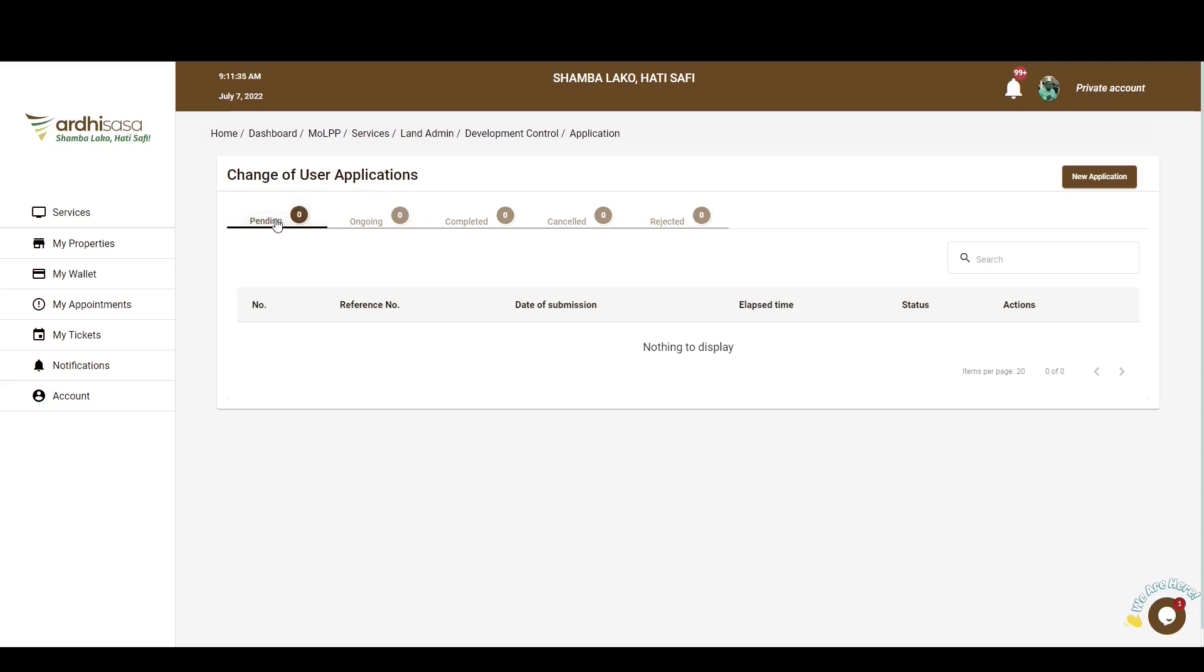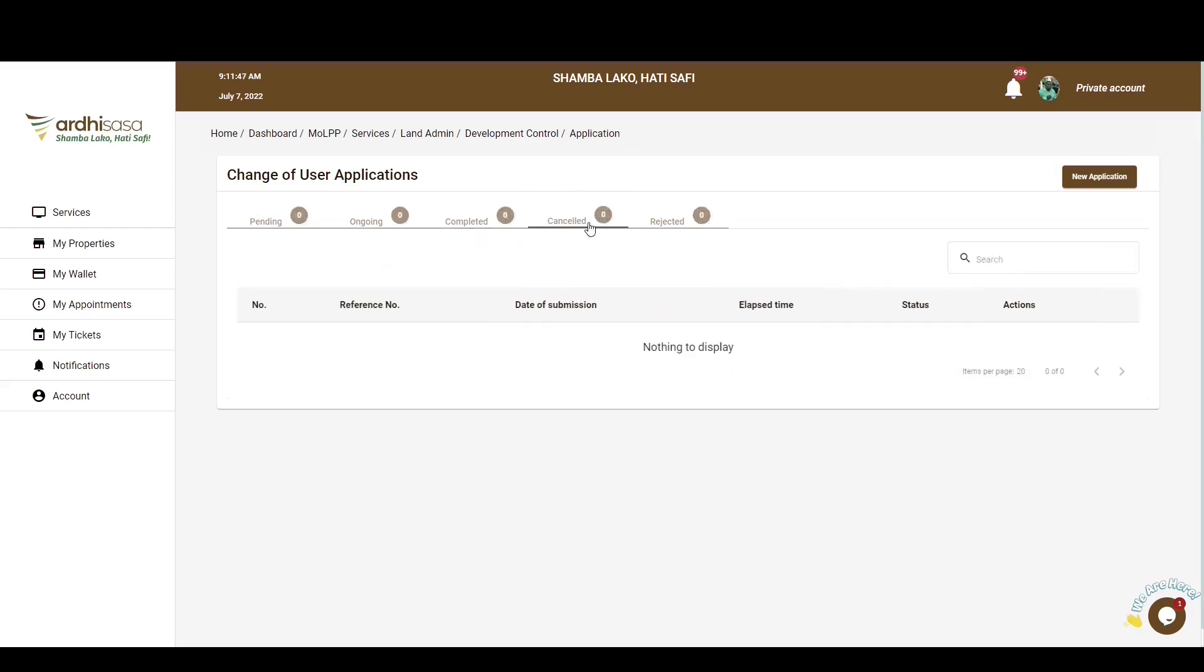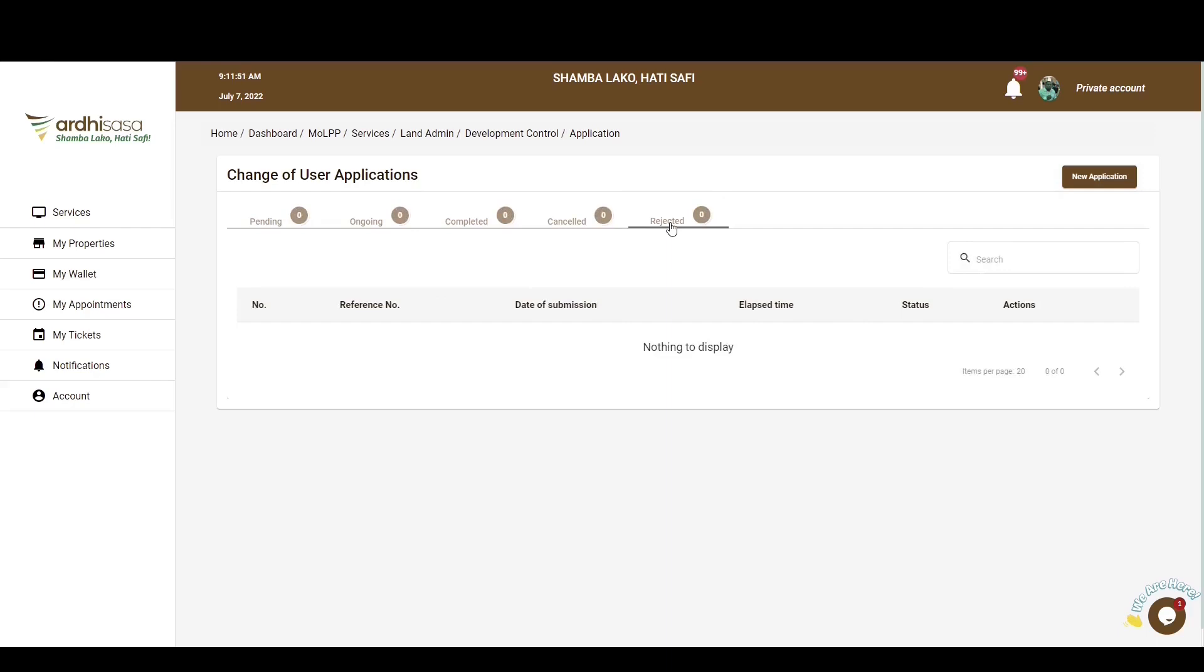The Pending tab is for the application that you have initiated but have not completed. The Ongoing tab features applications which you have submitted but it's up to the Ministry side through the relevant officials to process the application. The Completed tab is for applications which have been approved by the relevant Ministry officials. The Cancelled tab is for applications which have been cancelled by the different parties involved. The Rejected tab is for applications that have been rejected by Ministry officials for one reason or another. The reasons will be communicated to you on the application.